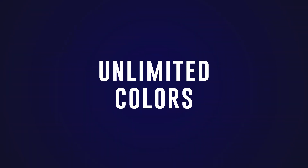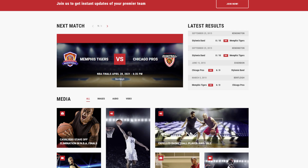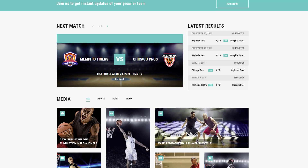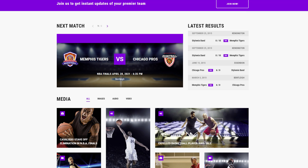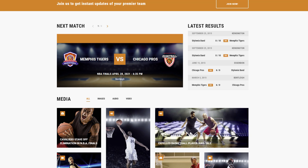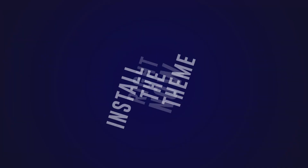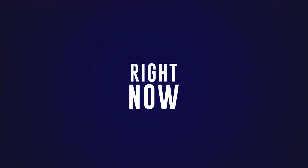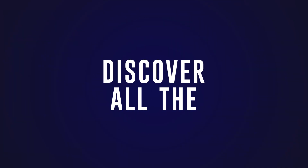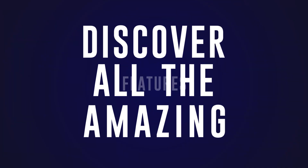Even though Splash demos already look awesome, we left you some space to elevate your creativity. WordPress Customizer with unlimited colors is here to help you set up your site in the team brand identity. Install the theme right now and discover all the amazing features we've prepared for you.